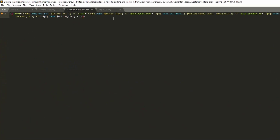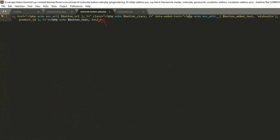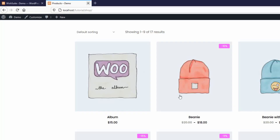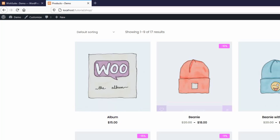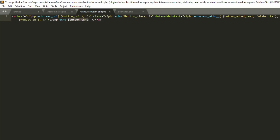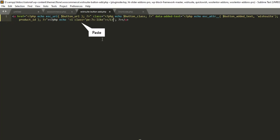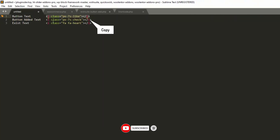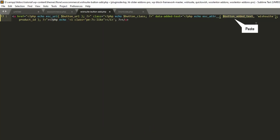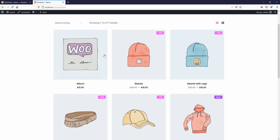Now let's open the add button template file. As you can see, there are a variety of attributes available for the wishlist button, such as class, data-added-text, and so on. This attribute controls what text to display when a product is added to the wish list via Ajax. Let's replace the button text variable with an icon to match the theme, then replace the added-text variable with another icon that matches the theme style.